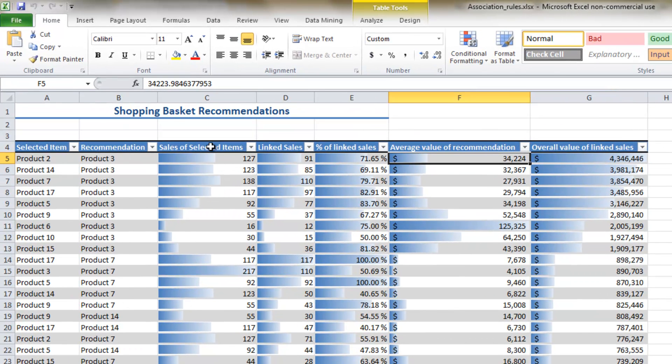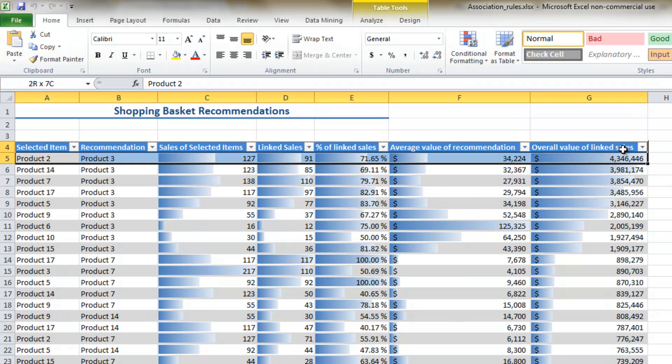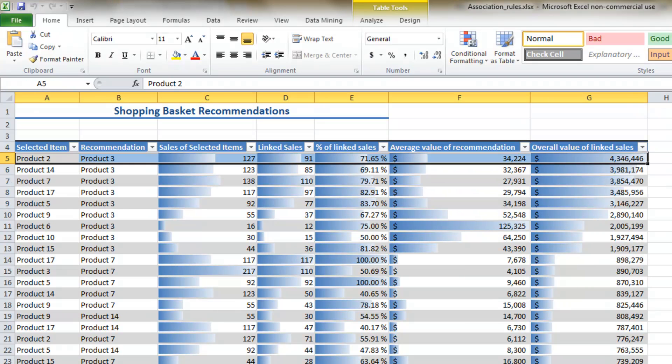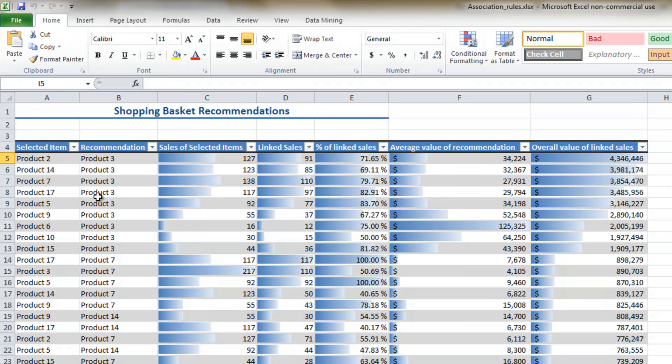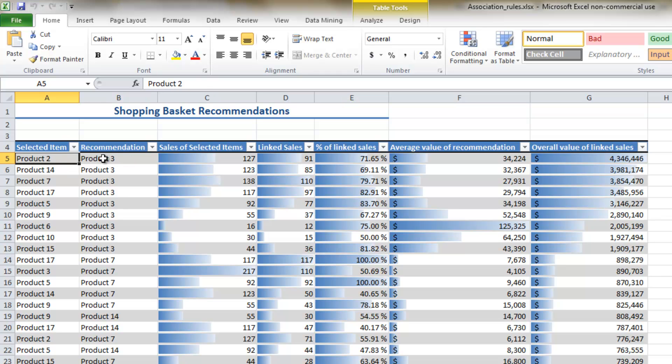Essentially this is an association rule created using this data mining add-in for Excel. In each row is essentially an association rule. Let's just look at this first row here to demonstrate the concept. So what it's saying is that for product 2, product 3 is often associated with it. In fact, in 71% of the cases where product 2 was sold, product 3 was also sold.